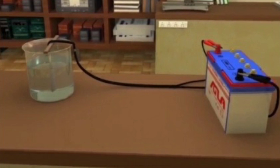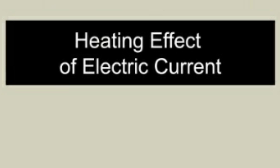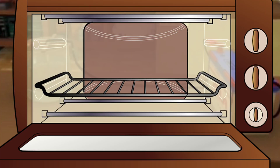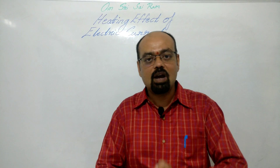This is called the heating effect of current. The heating effect of current is obtained by the transformation of electrical energy into heat energy. The role of resistance in electrical circuits is the same as the role of friction in mechanics.